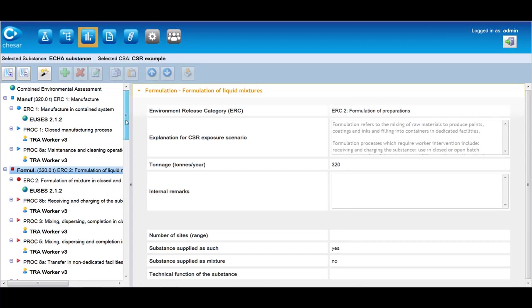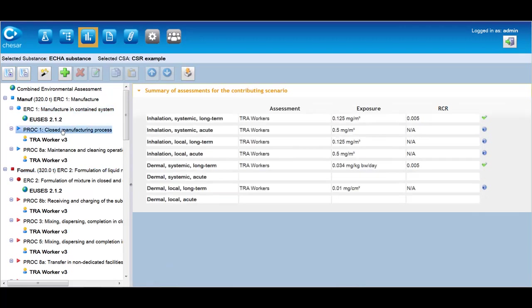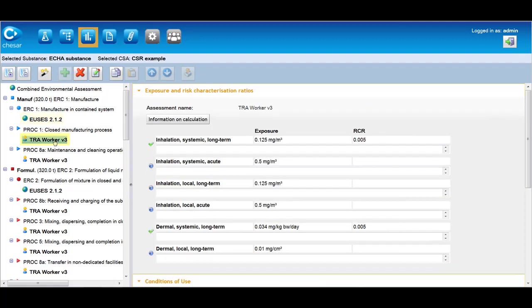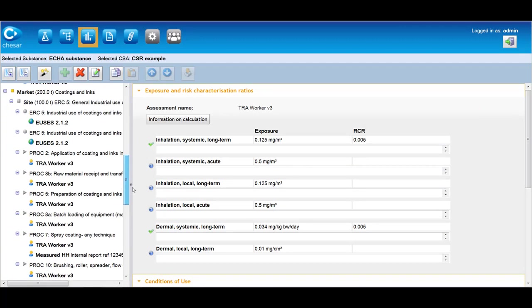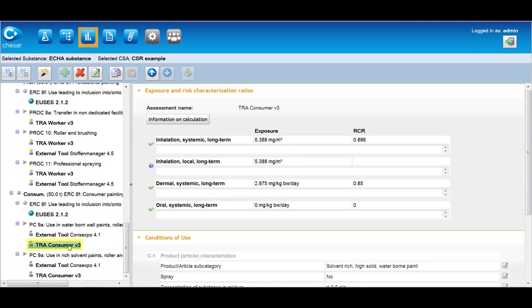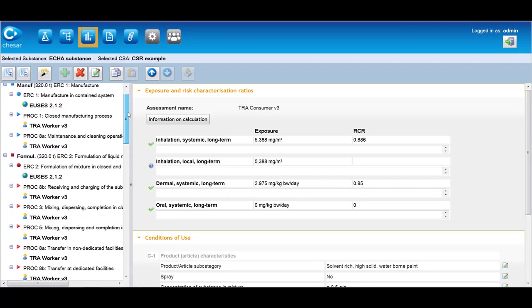In box 3, the assessor selects the appropriate exposure estimation method and carries out one or more quantitative exposure estimation for each contributing scenario. The environmental compartments and the route and type of effects related to human health for which exposure assessment is required have been determined when importing the hazard conclusion from Euclid in box 1. Depending on the substance properties and uses, it may be sufficient to apply only the plugged-in exposure estimation tools, which are uses for the environment, ECETOC-TRA for workers, and ECETOC-TRA for consumers, to demonstrate that the expected exposure is lower than the DNELs and PNECs.